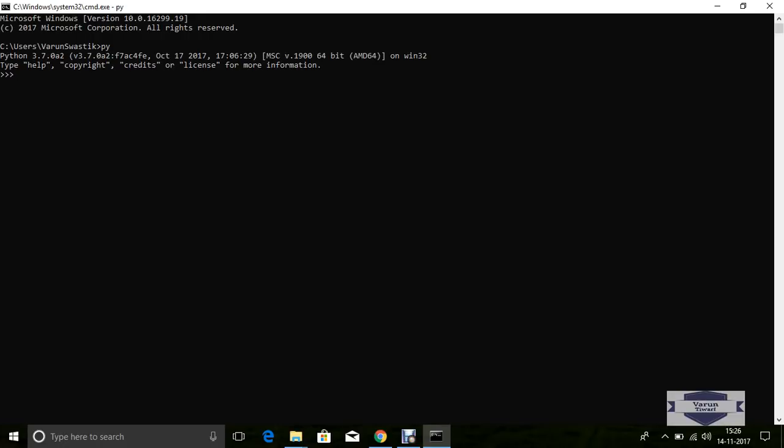Here we see Python 3.7.12 for Windows, amd64 processor, is installed and in working mode. Now run a simple program. Declare a variable: z equals hello.